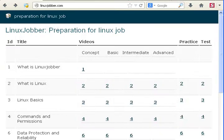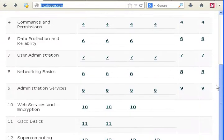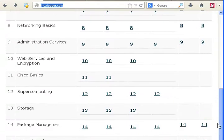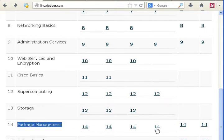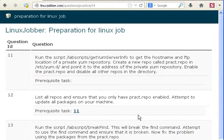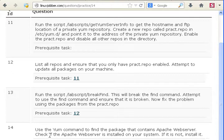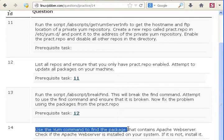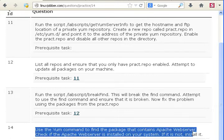Today we're going to be looking at package management module number 14 on our website. These are the videos that are available for you to watch. Here's practice question number 14, the last question today, which is use the yum command to find a package that contains Apache web server.